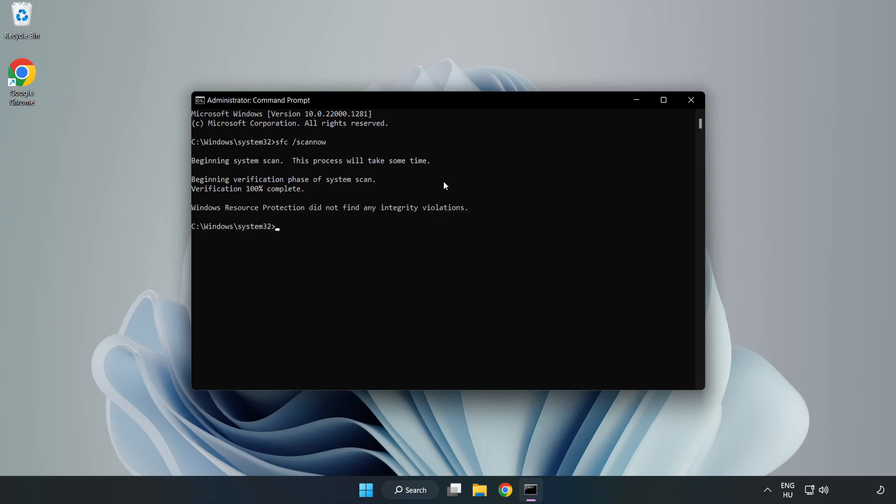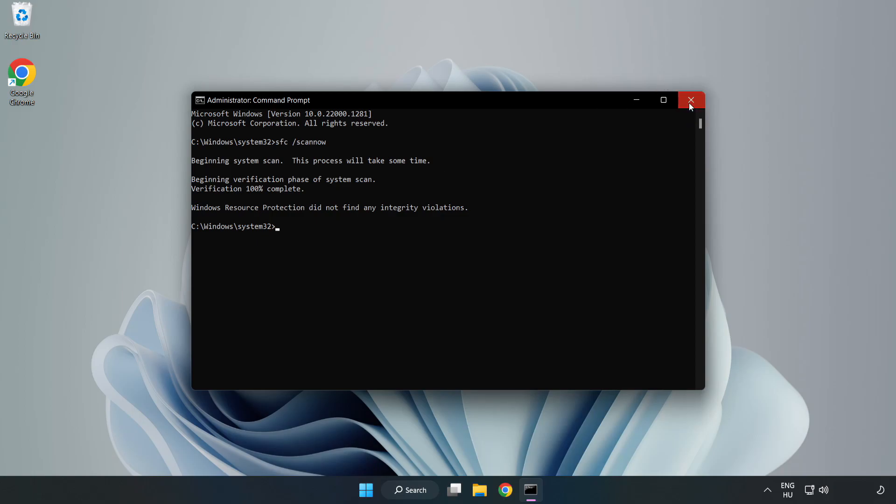After completed, close window and restart your PC.